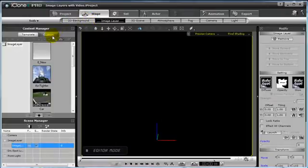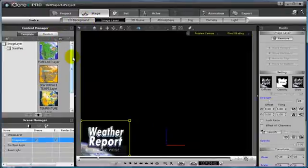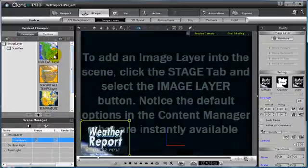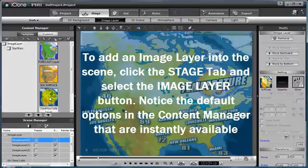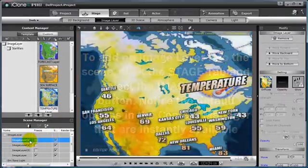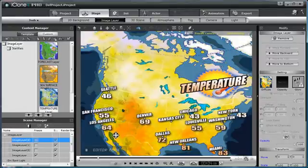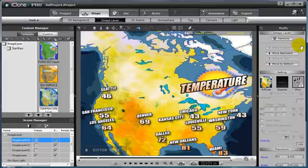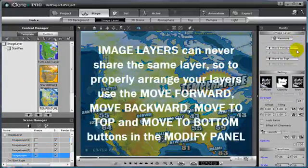I'm now going to go to my Custom Image Layer tab, where I have saved three custom image layers. I'm going to add those into the scene by double-clicking on each one of them, and in the Scene Manager, they will be labeled by numbers as they are brought into the scene. Since no two image layers can ever exist on the same layer, the Image Layer portion of the Modify panel has four options to choose from.